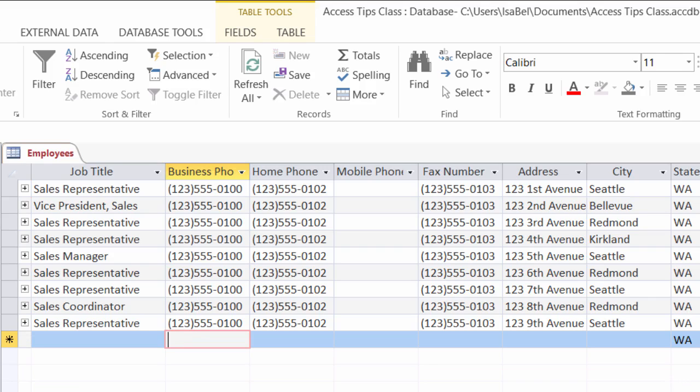I'm going to go ahead and hit escape there. So to ensure that, what I'm going to do is create an input mask that all I have to do is just type in the 10 digits and the parentheses and the dash will pop up for me. And it's super easy to do. There's actually a wizard that's pretty much going to do it for us.